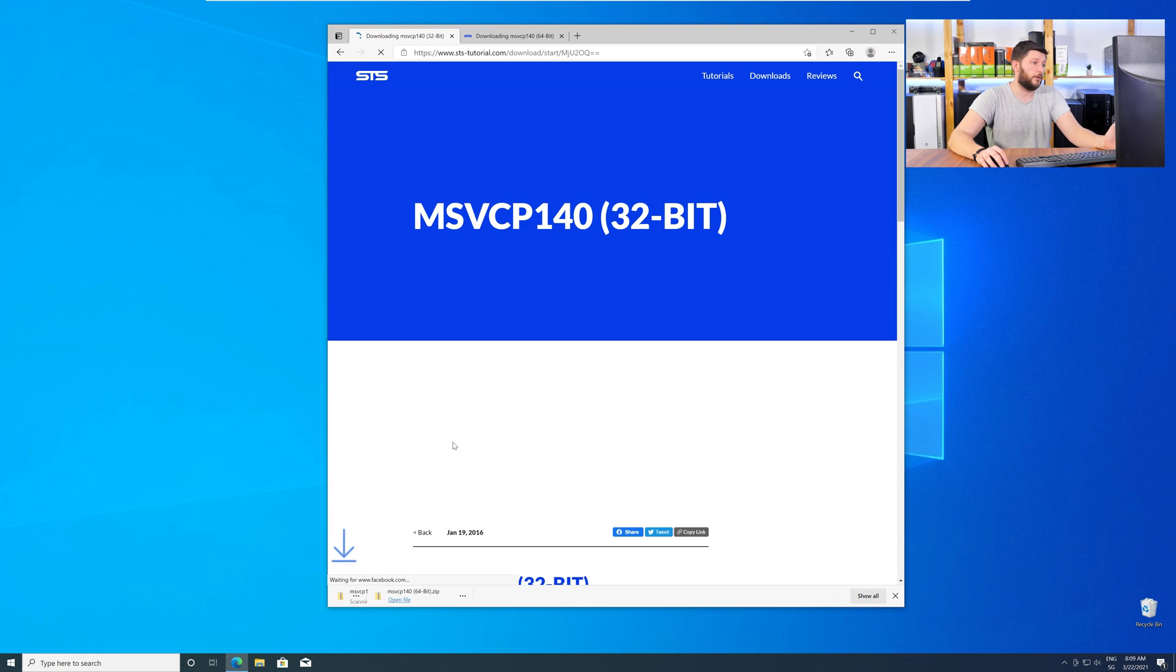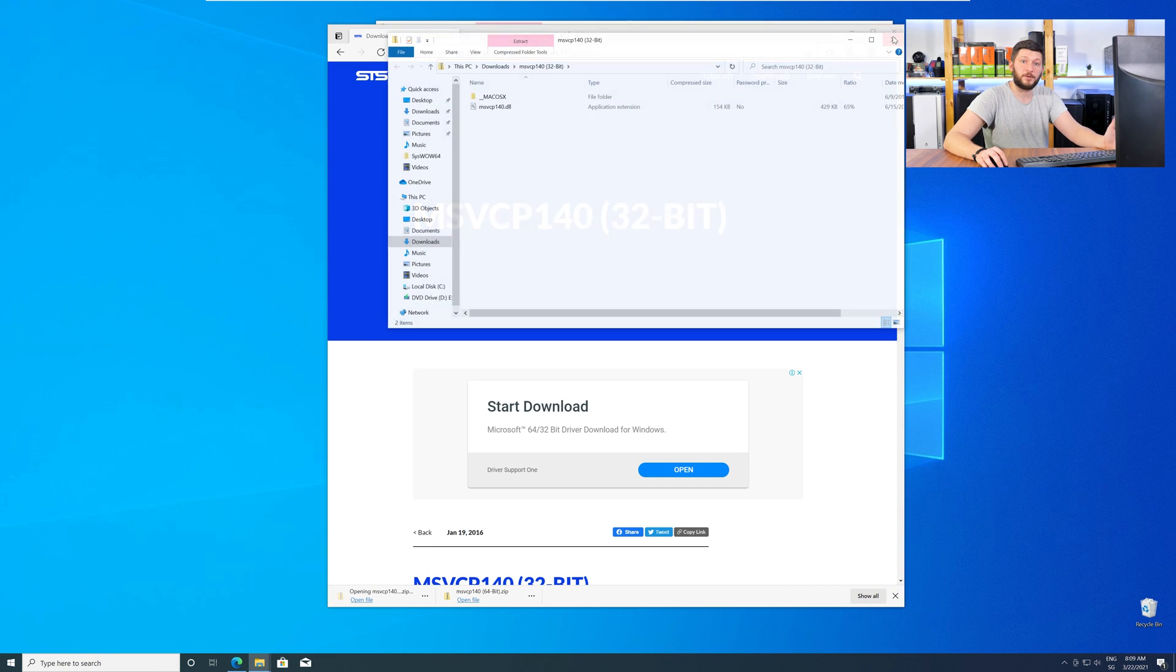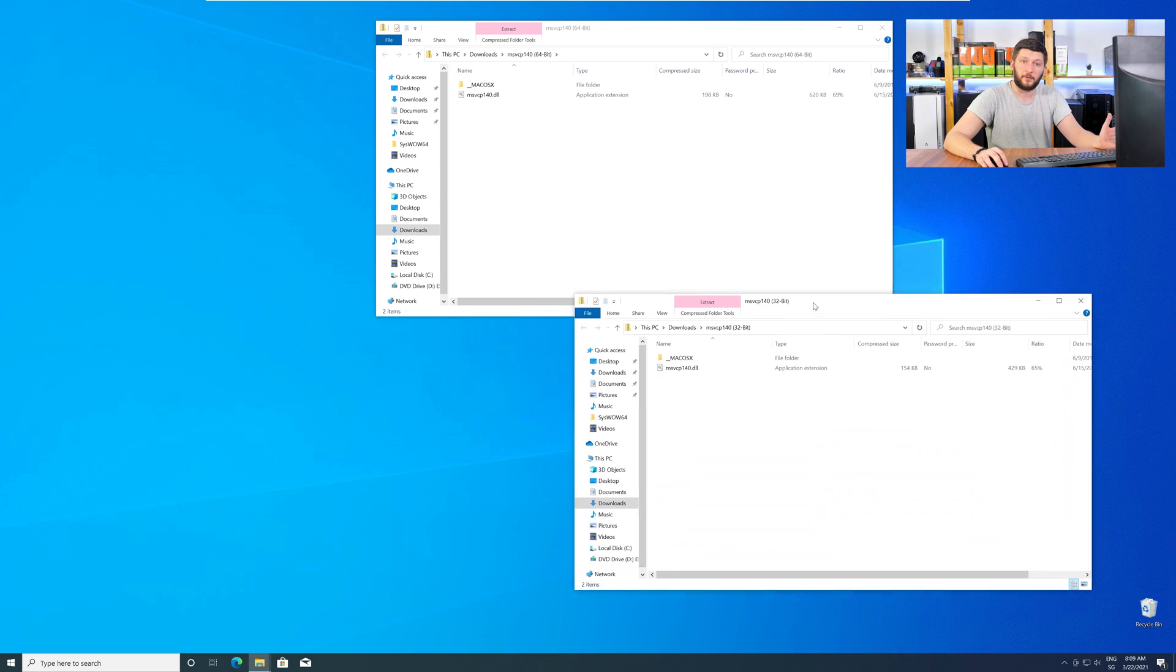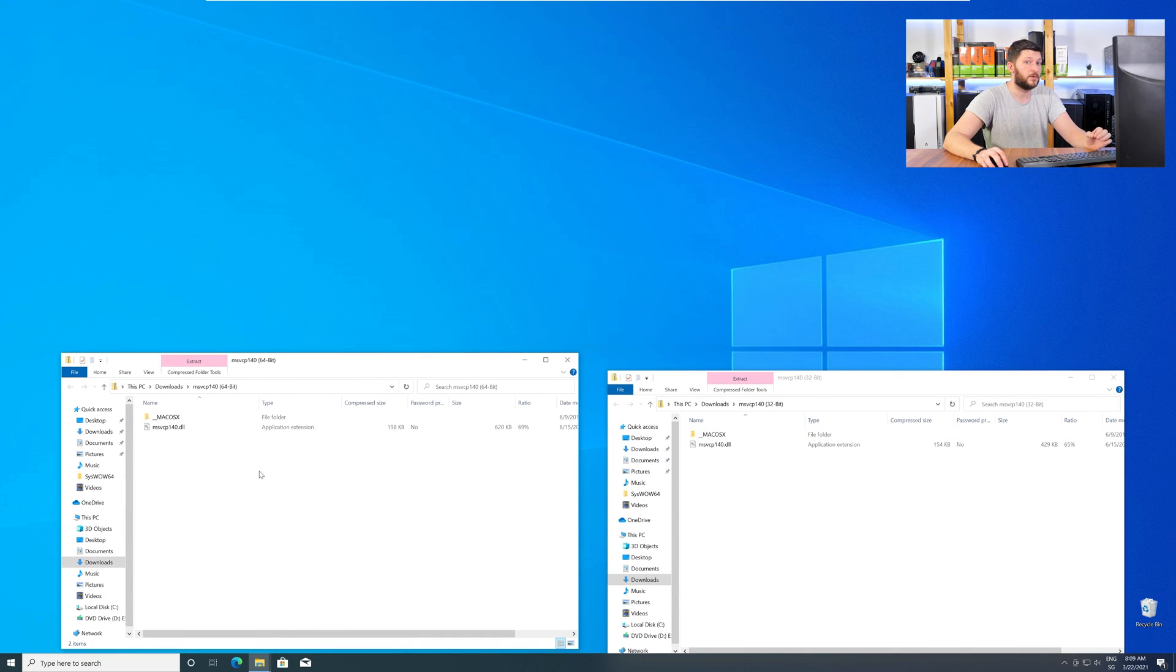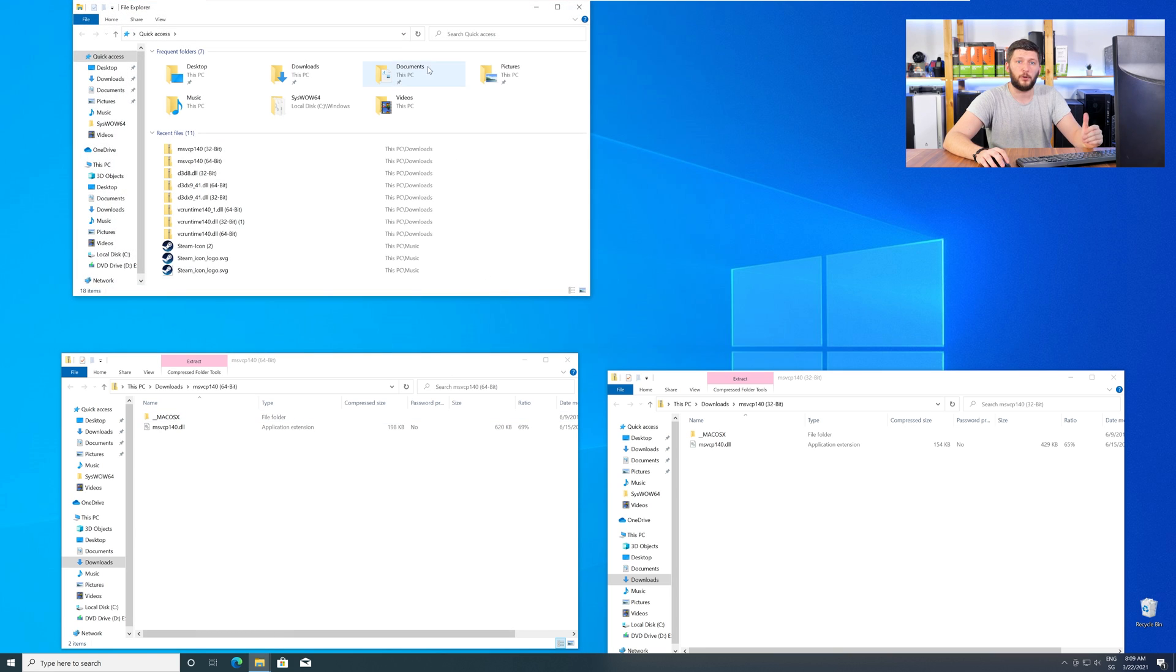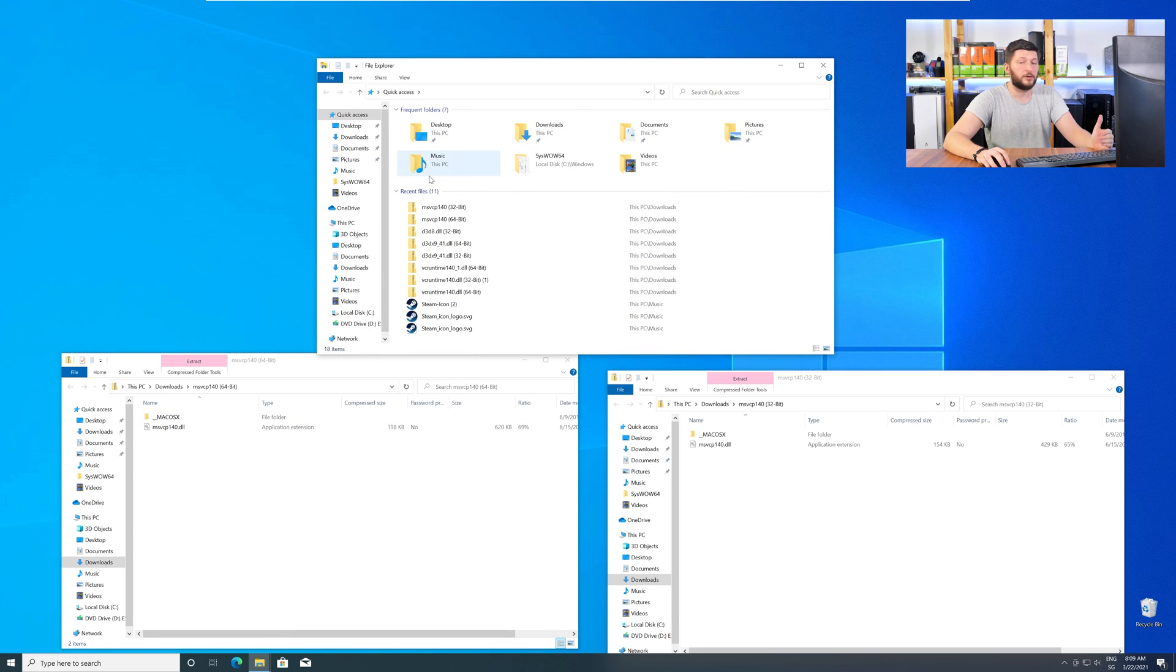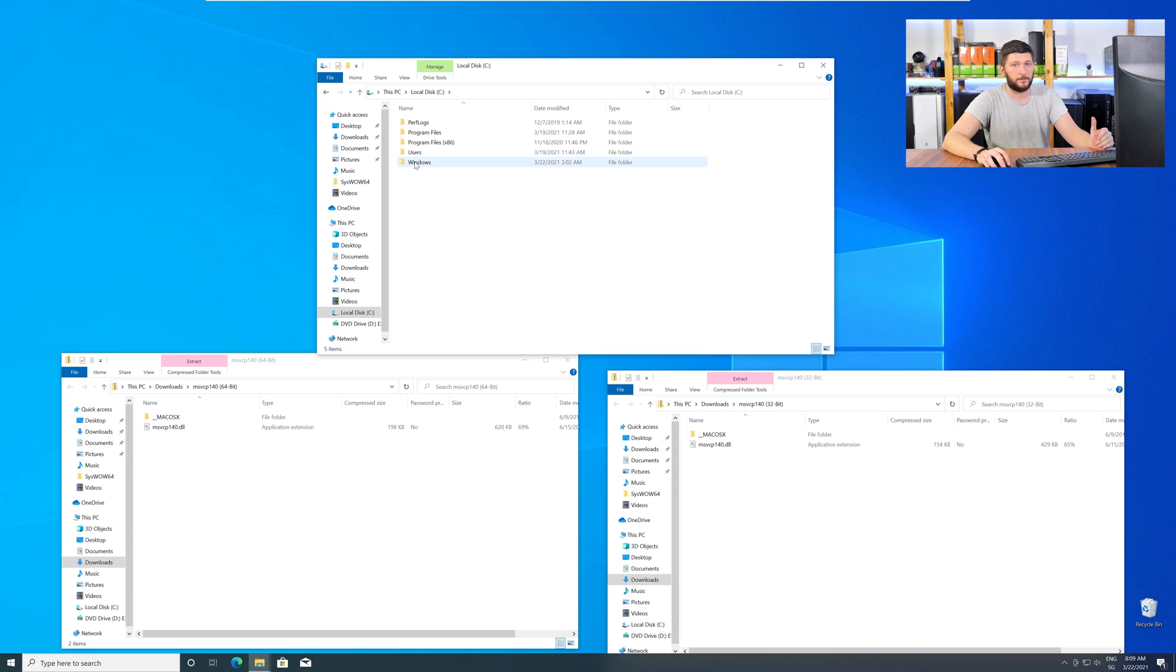After downloading the files, open them up and keep track of which is which, because both the 32-bit and 64-bit DLL files have the exact same name. We need to open up Explorer and head to our main PC, then into the C drive, and then into the Windows folder.